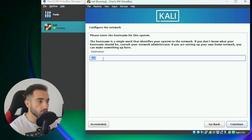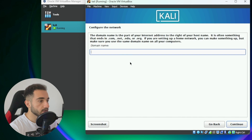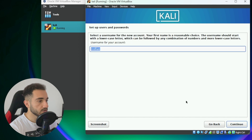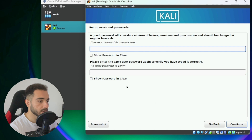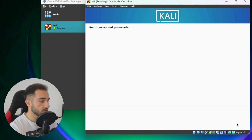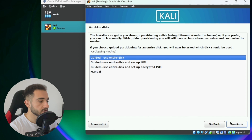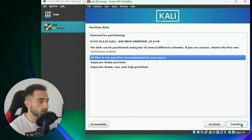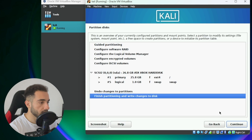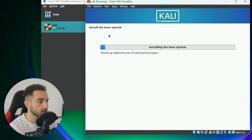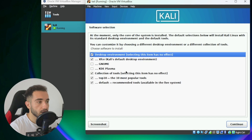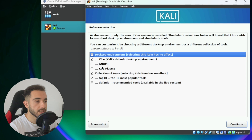Now choose a hostname — I'll leave it as the default 'kali' and click Continue. Leave the domain name empty and continue. Enter your full name and continue. Choose a username and continue. Set a password and repeat it, then continue. Choose your time zone and continue. For disk partitioning, select 'Guided - use entire disk', continue, select the default VirtualBox disk, continue, choose 'All files in one partition', continue, then Finish. Write the changes and click Yes to continue. The Kali Linux installation will now begin.